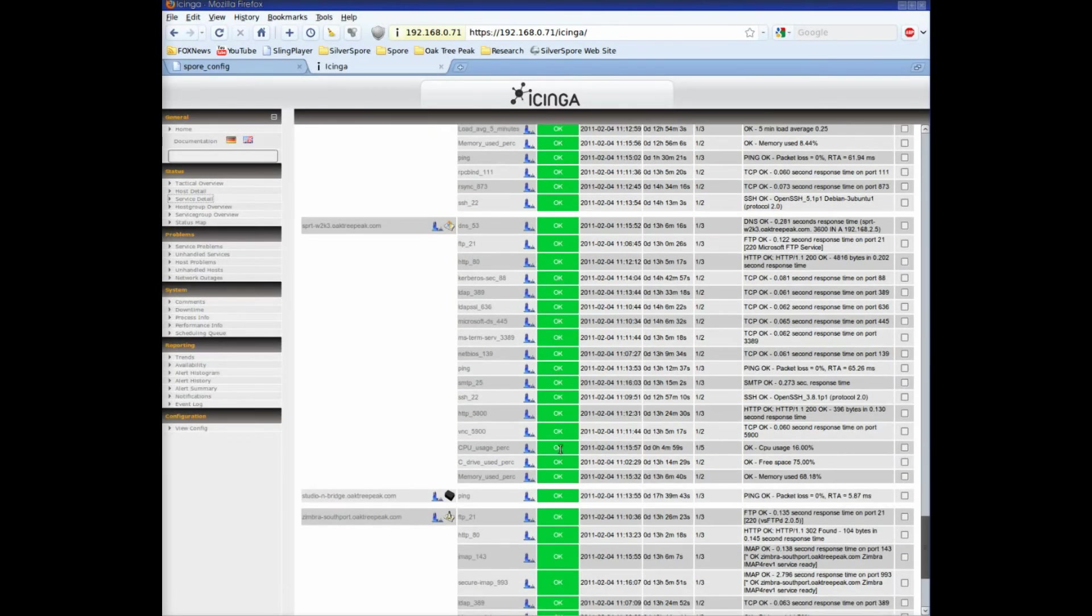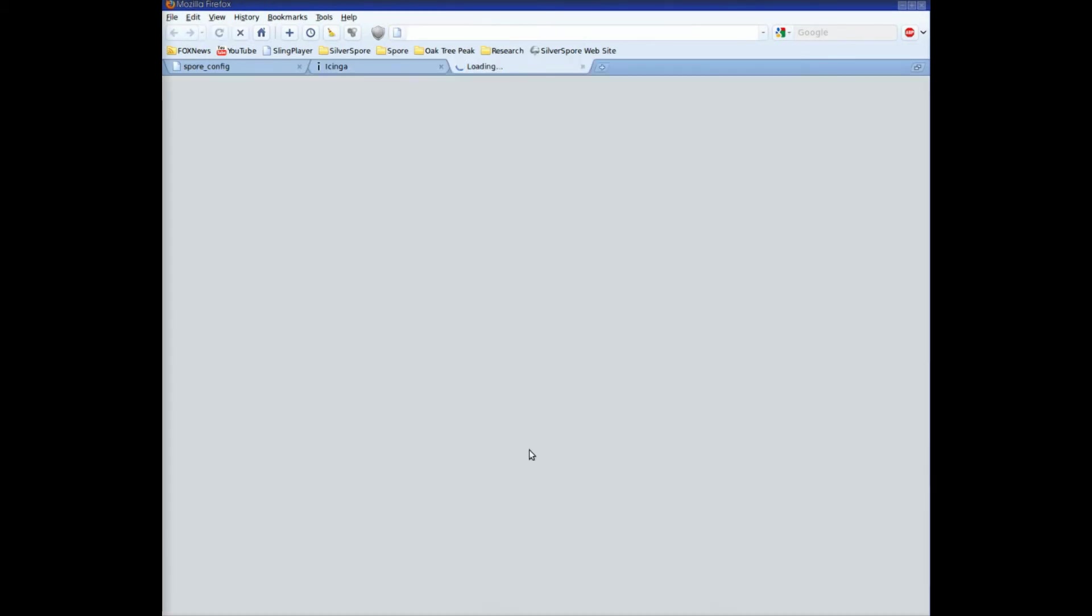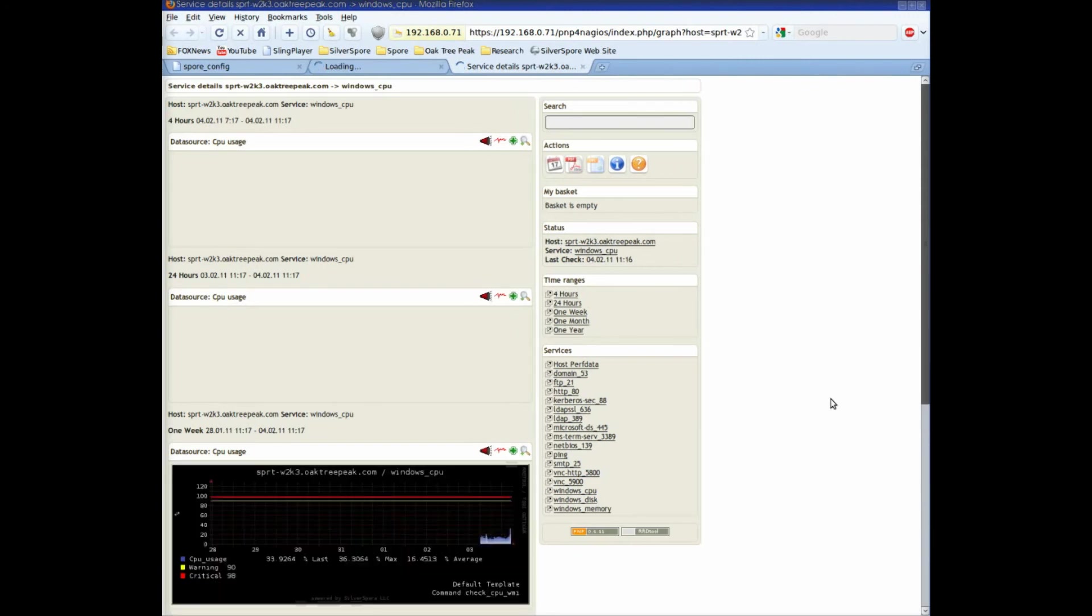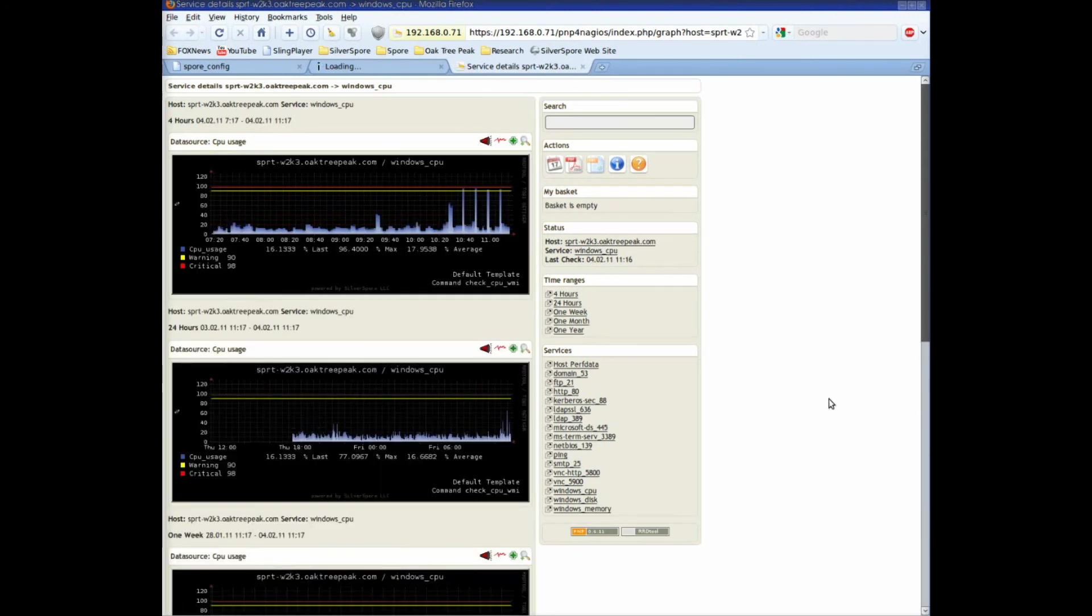Let's take a look at the CPU usage on a Windows Server. There are charts available for 4 hours, 24 hours, a week, a month, and a year. We can see a series of CPU spikes in the last hour. Previous to that, everything looks pretty normal.